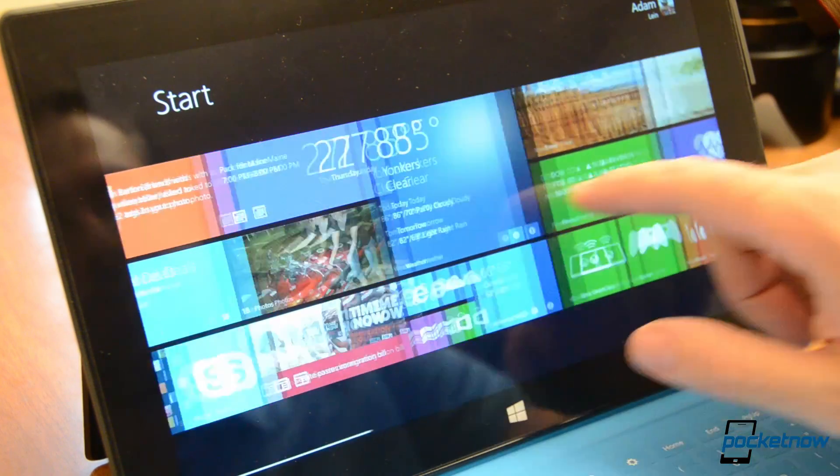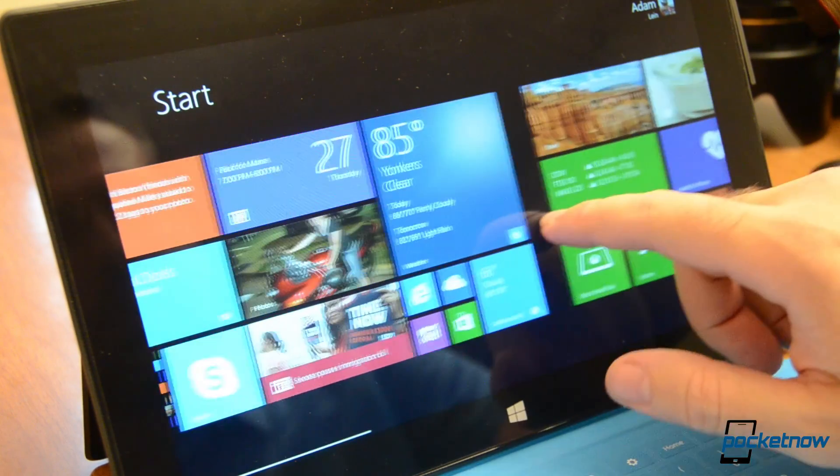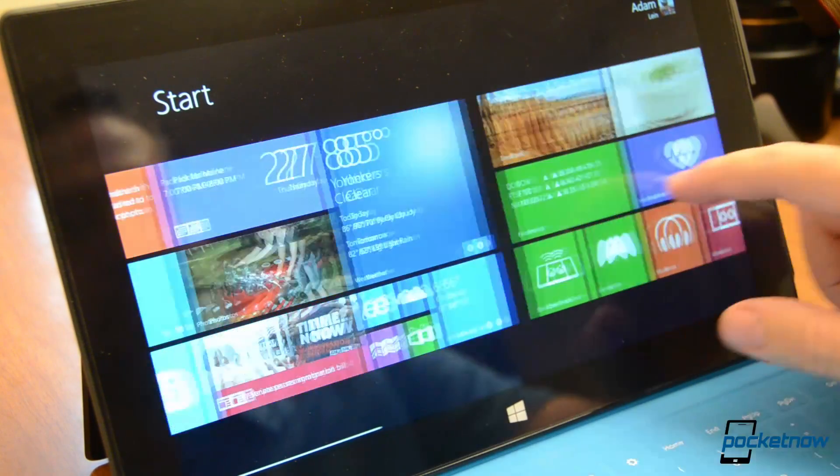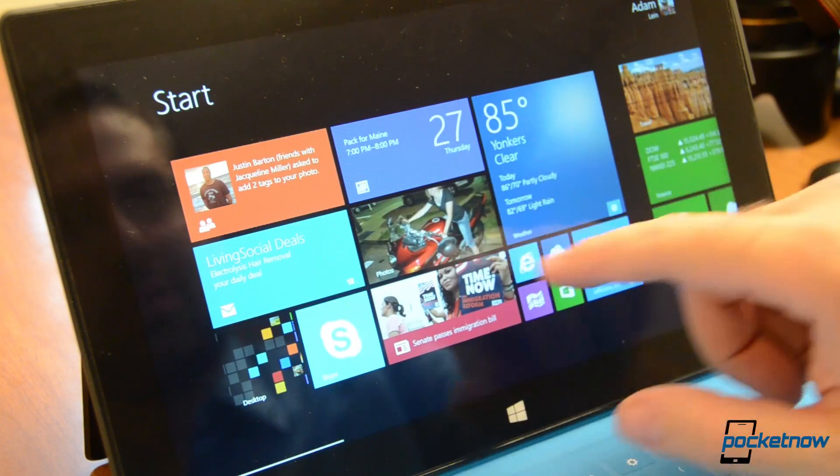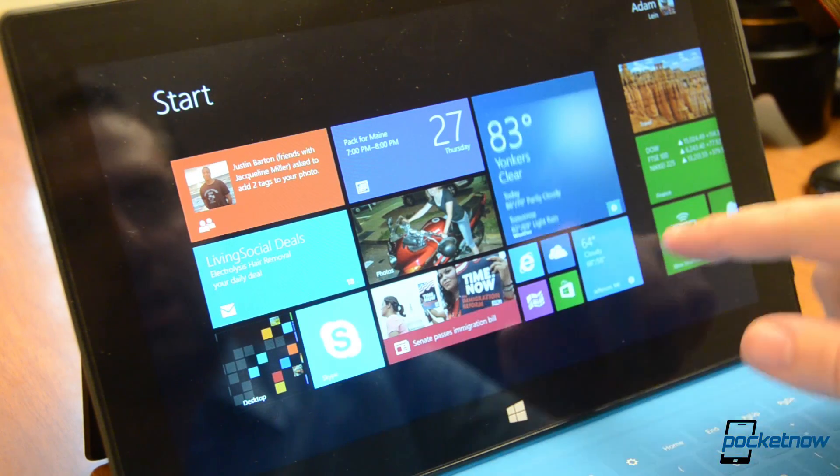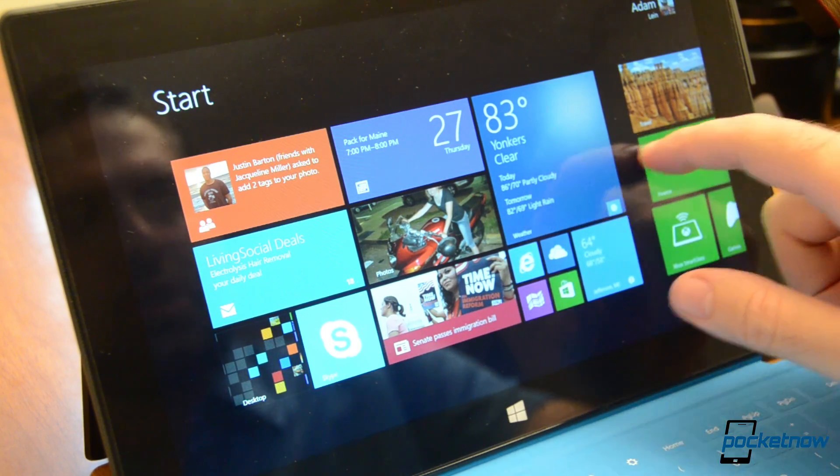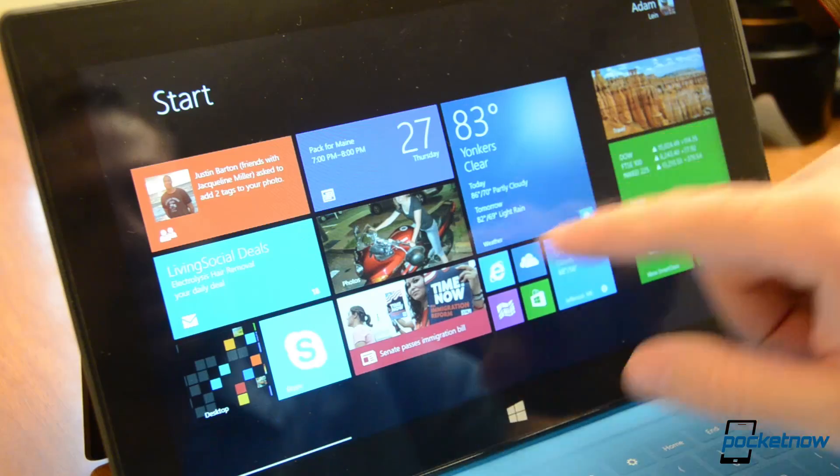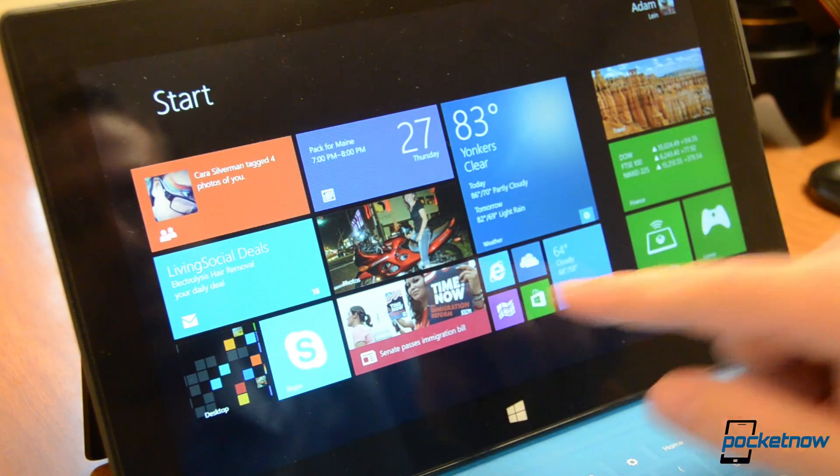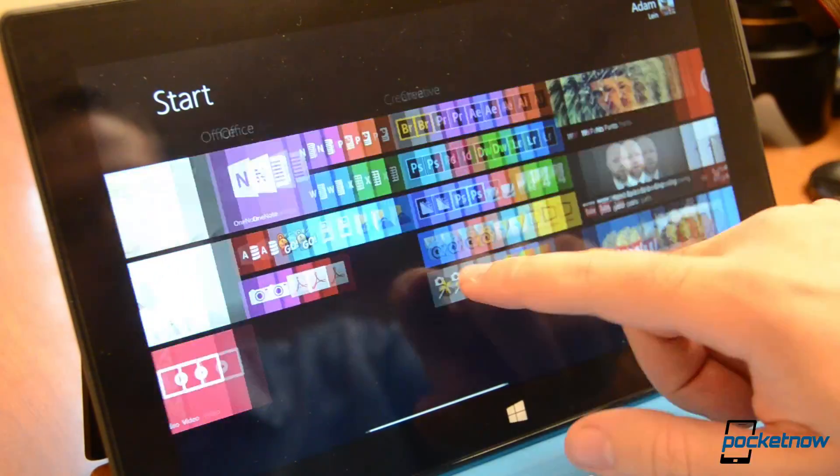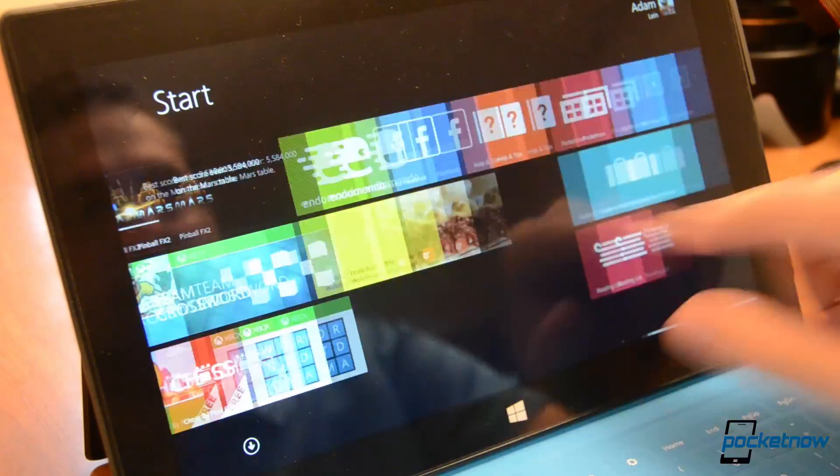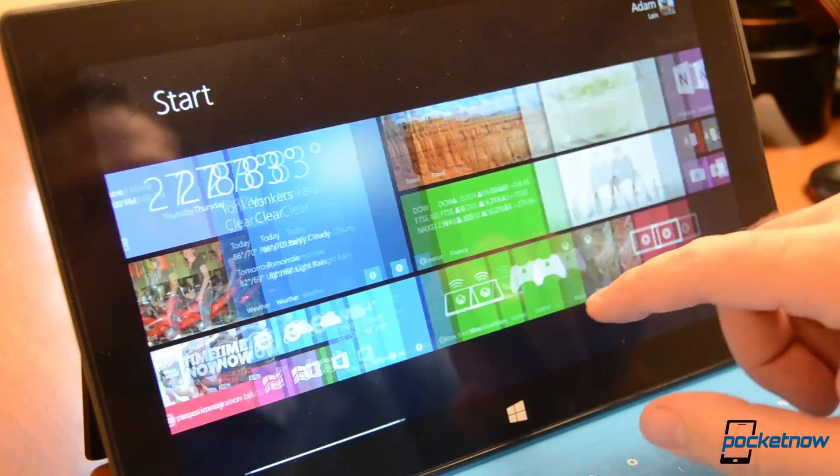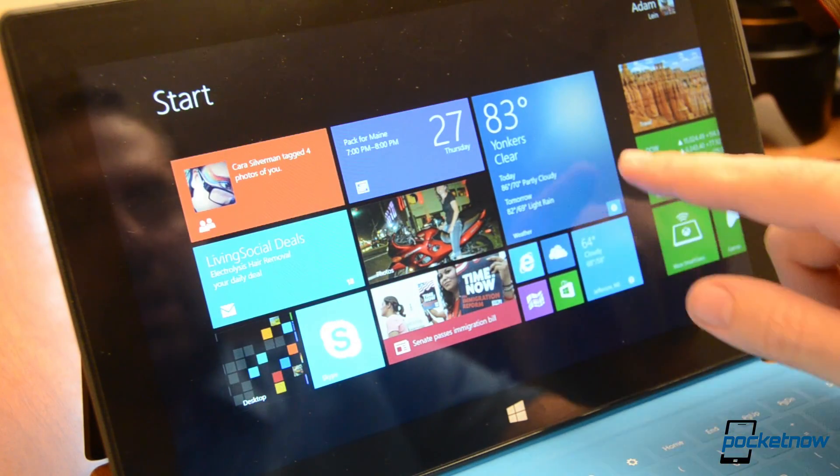Next we have our new start screen. You see I have tiles of all sorts of different sizes. We have the normal wide ones, the square ones, and now I have even larger square ones and very small small ones. So we have all sorts of sizes and you can customize it and lay it out however you want.